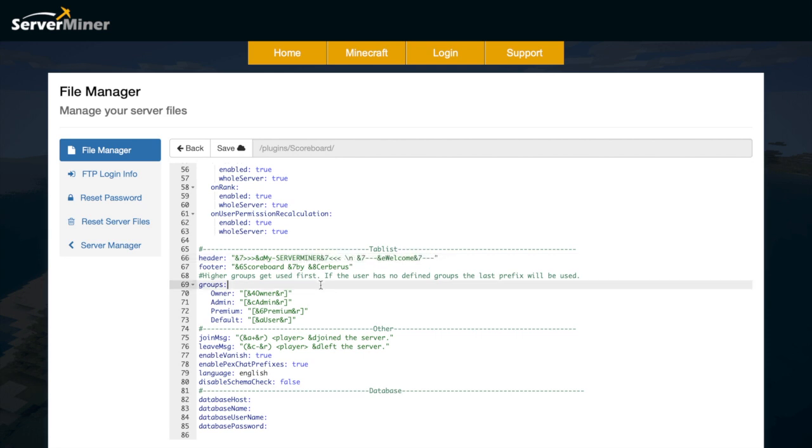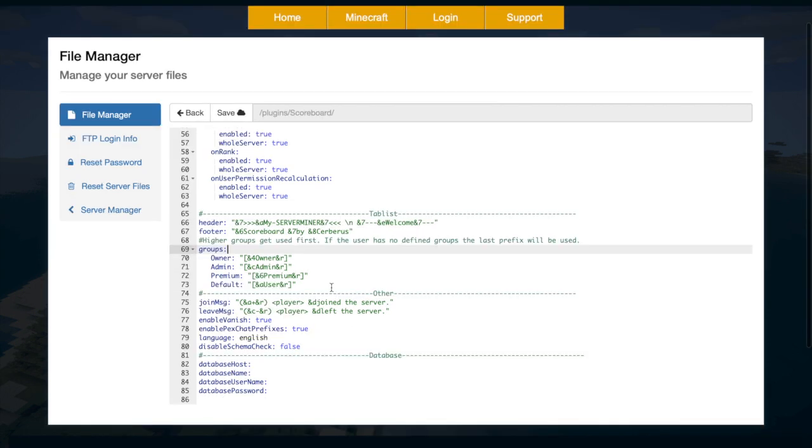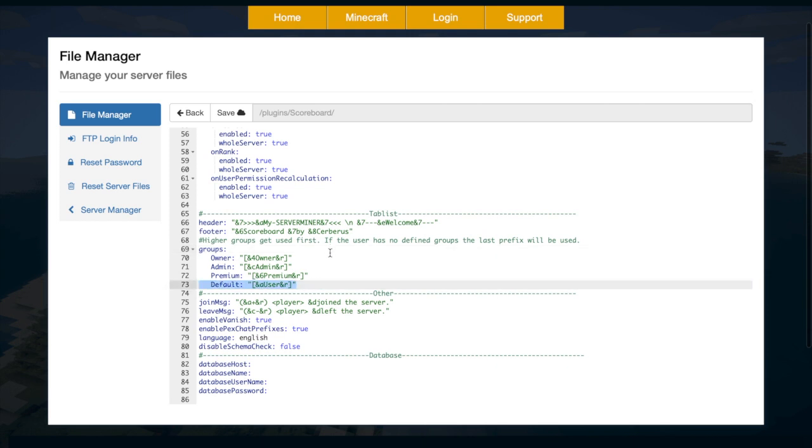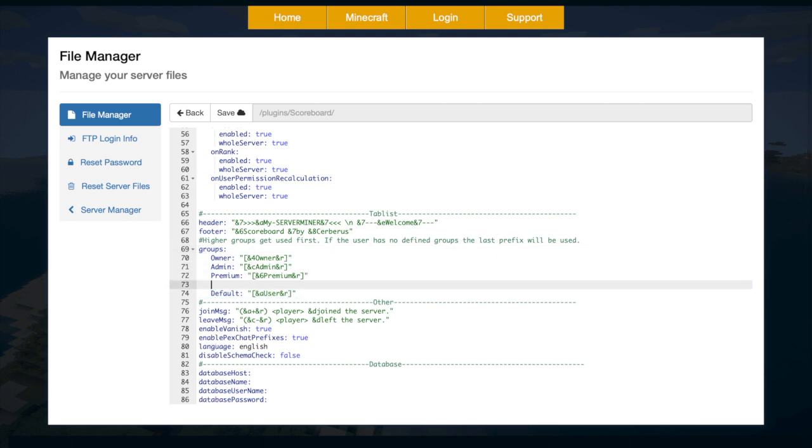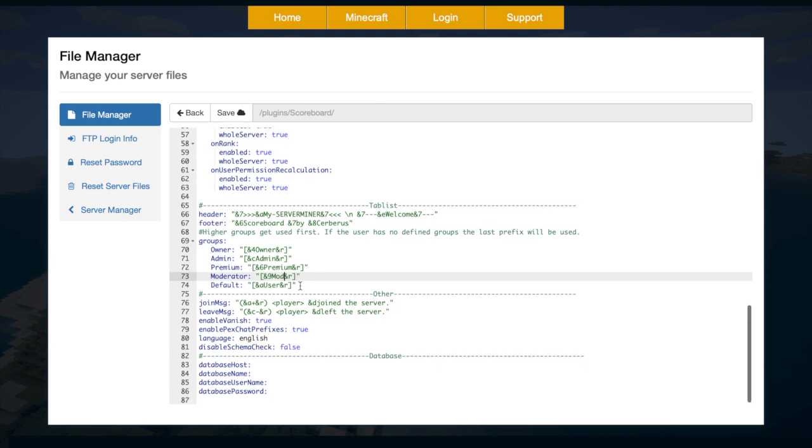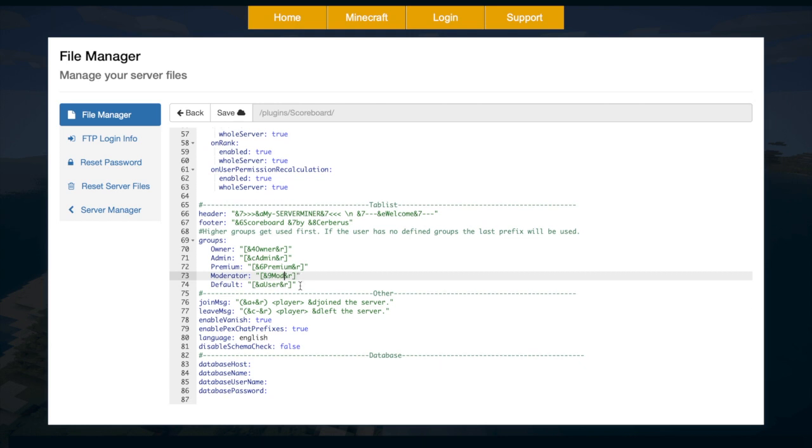Then we have the groups. So it will be in a certain order. Obviously the higher groups get used first and you could just add whichever group you wanted here. So most servers have default admin and owner but you could add either moderator or donators. Whichever ones you want. And finally down at the bottom we have the join and leave messages, which you can see. You might have noticed that in game but they are pretty hard to see. But they look pretty good anyway.